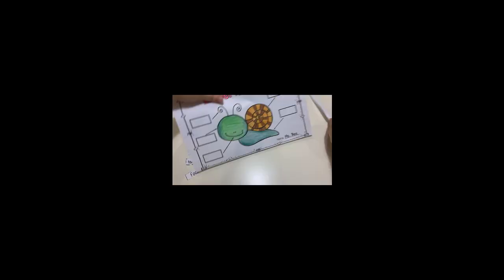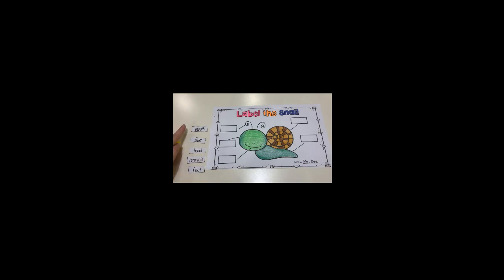Okay reception, now I cut all of the names of the body parts and I got mouth, shell, head, tentacle, and foot. Now I will start with this one.